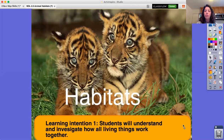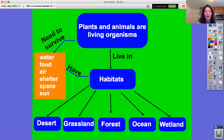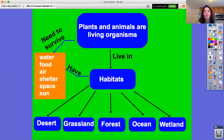Our learning intention is: students will understand and investigate how all living things work together. First we need to know what a habitat is. A habitat is a place where an organism makes its home. An organism is anything that's alive — that could be anything from a cat to a spider to grass. So any plants or animals are all considered living organisms, and all of them live in different types of habitats.